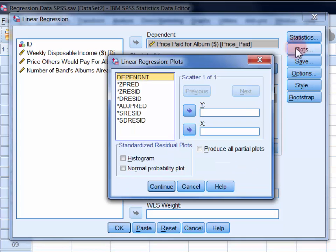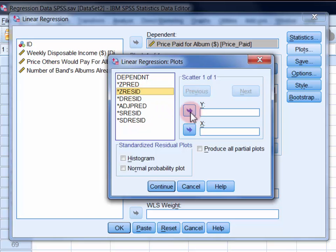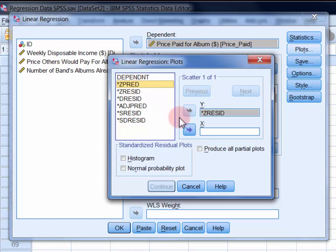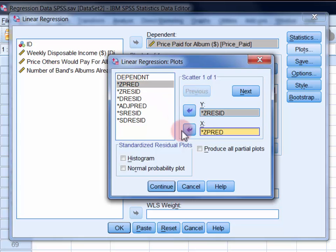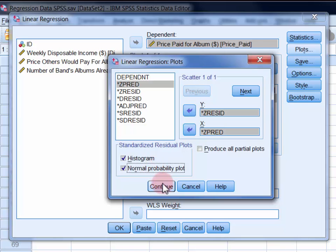In plots, select standardized residuals and move it into the y field, then select standardized predicted values and move it into the x field. Also select histogram and normal probability plot, and then click continue.